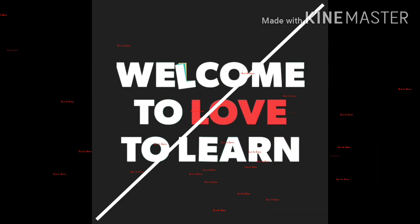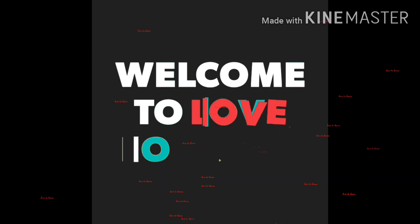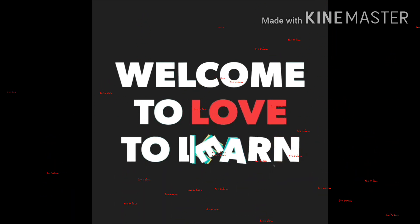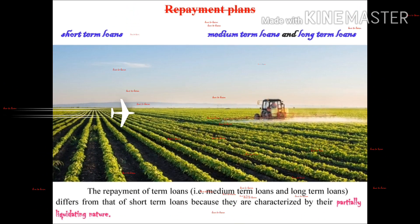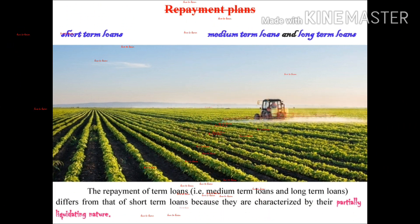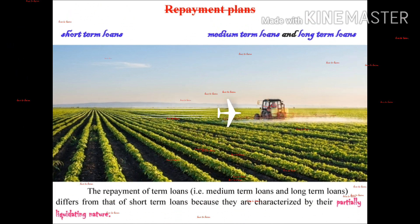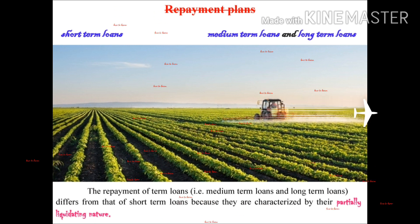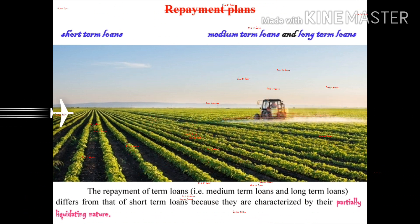Hello everyone, this is Love to Learn. Welcome back to my YouTube channel. Good morning, we are going to talk about a repayment plan.